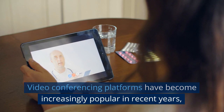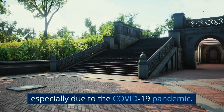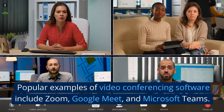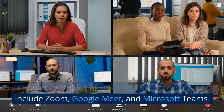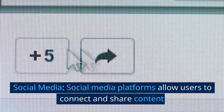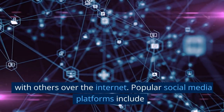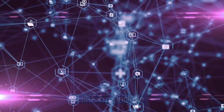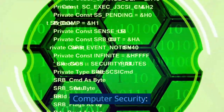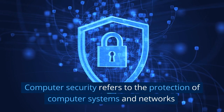Video conferencing platforms have become increasingly popular in recent years, especially due to the COVID-19 pandemic. Popular examples include Zoom, Google Meet, and Microsoft Teams. Social media platforms allow users to connect and share content with others over the internet. Popular social media platforms include Facebook, Twitter, Instagram, and TikTok.